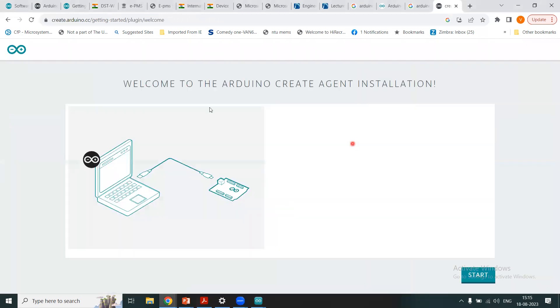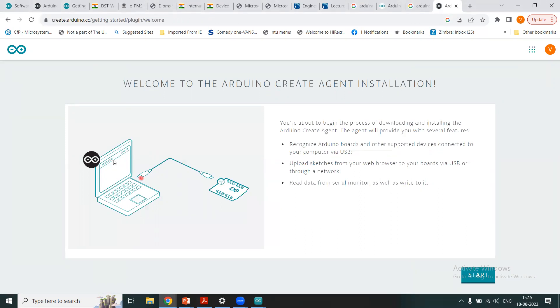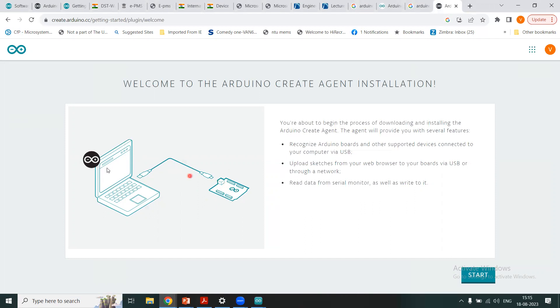Let us see what is this create plugin. We just click here. This is taking me to the new page right here and it says welcome to the Arduino create agent installation. We can download and install the Arduino create agent. And what is the purpose of this create agent is that it will recognize your Arduino board and other supported devices that will be connected to the computer via this USB cable. You see, this is a USB cable, this is Arduino board, this is your laptop or computer.